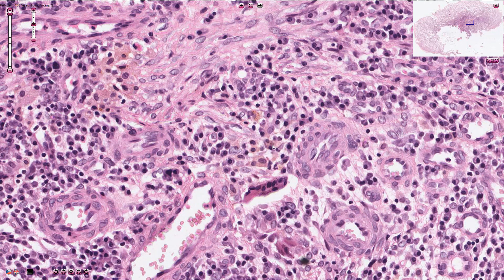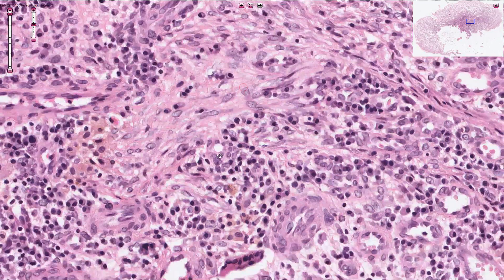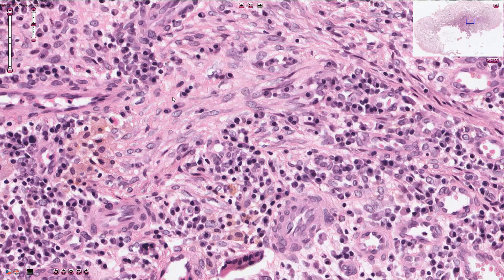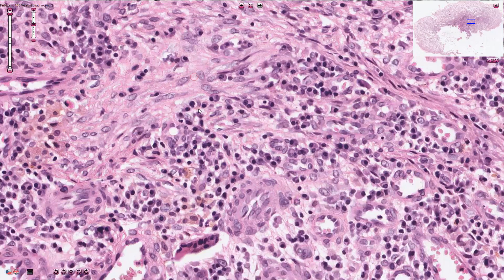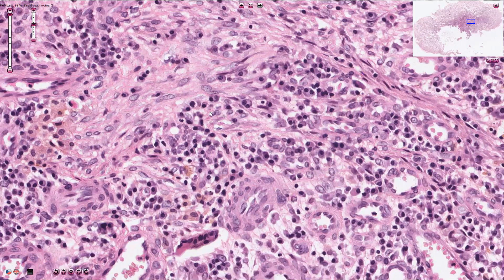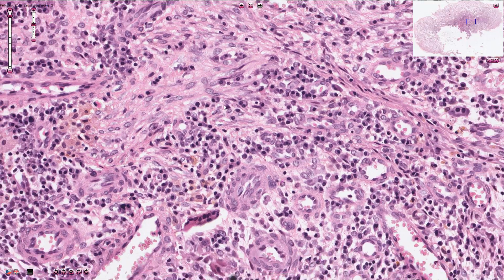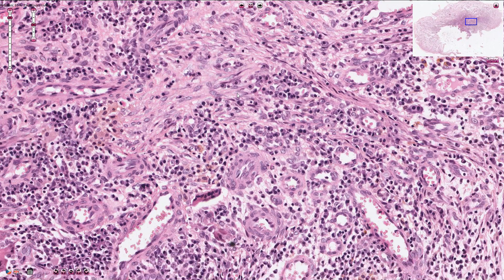Here we can see the larger cells with oval vesicular nuclei — these are fibroblasts, and fibroblasts produce collagen fibers. The structures in the interstitium are actually collagen fibers. Over time, there will be fewer inflammatory cells, fewer fibroblasts, and fewer capillaries in the granulation tissue, with more and more collagen fibers accumulating. Finally, the granulation tissue will mature into scar tissue.